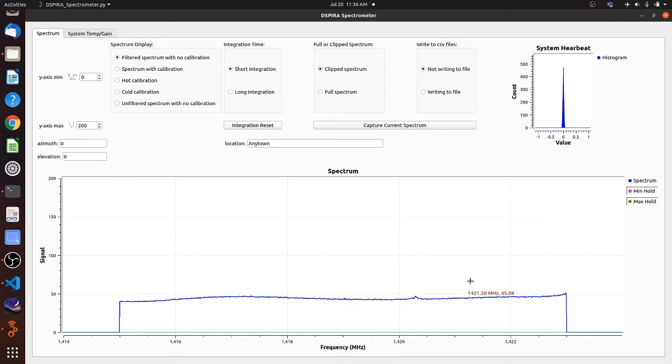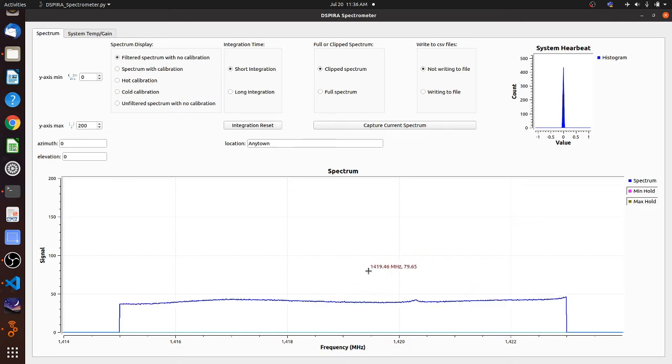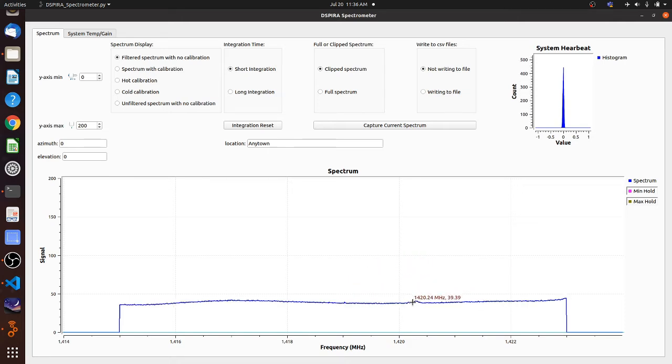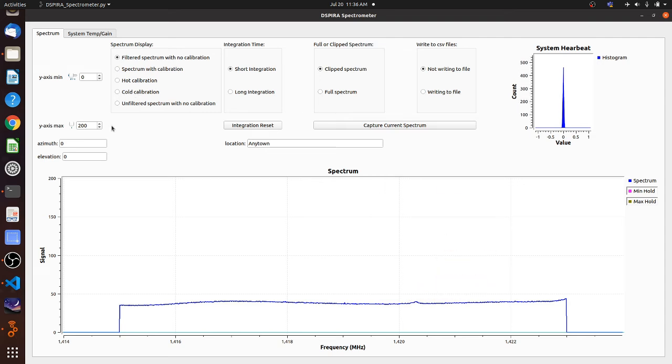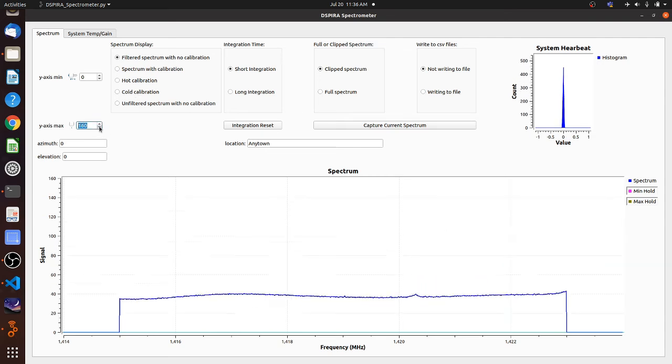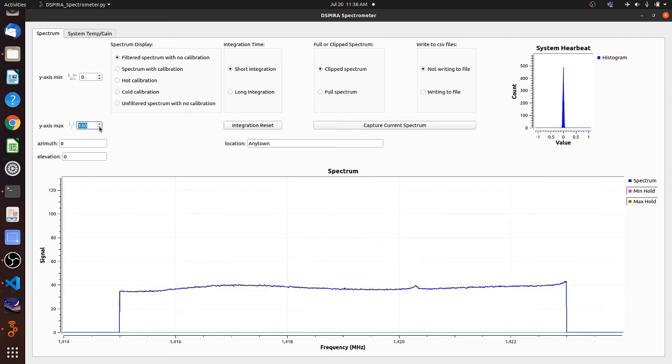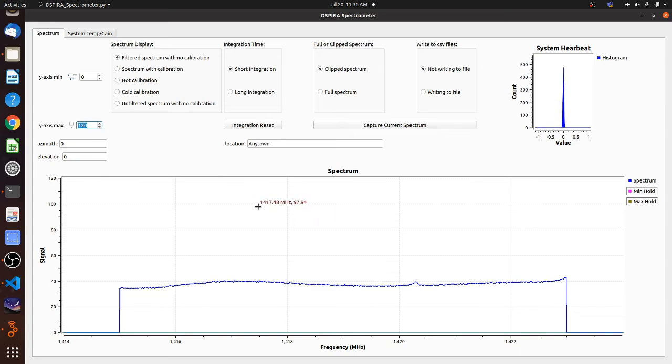And there's our spectrum. Looks like we might have a little bit of hydrogen here. I could even zoom in a little bit if I'm really interested and so on.